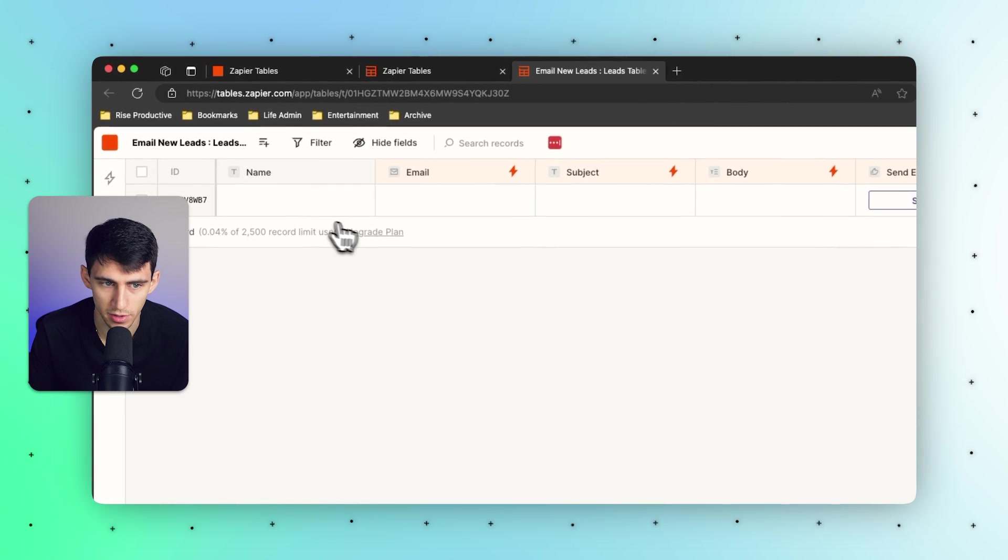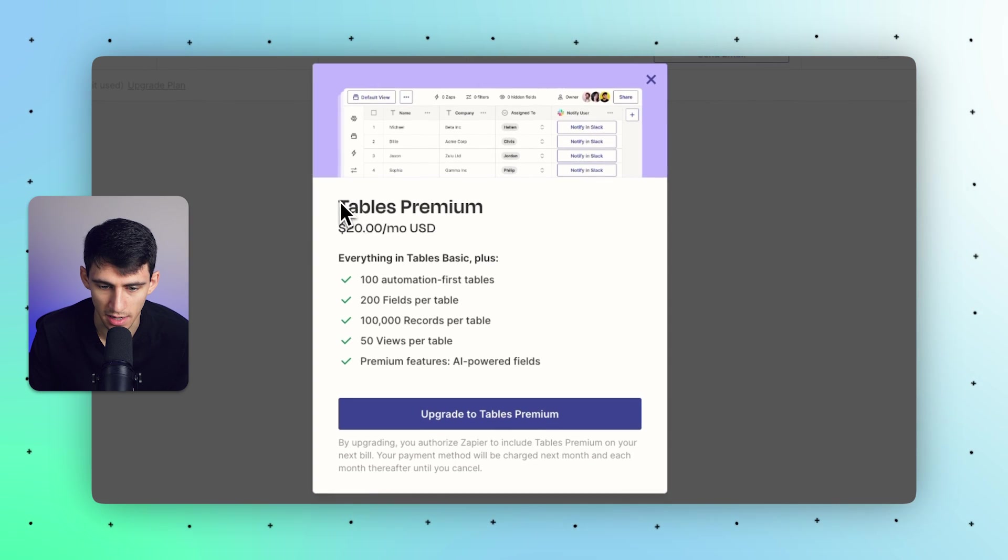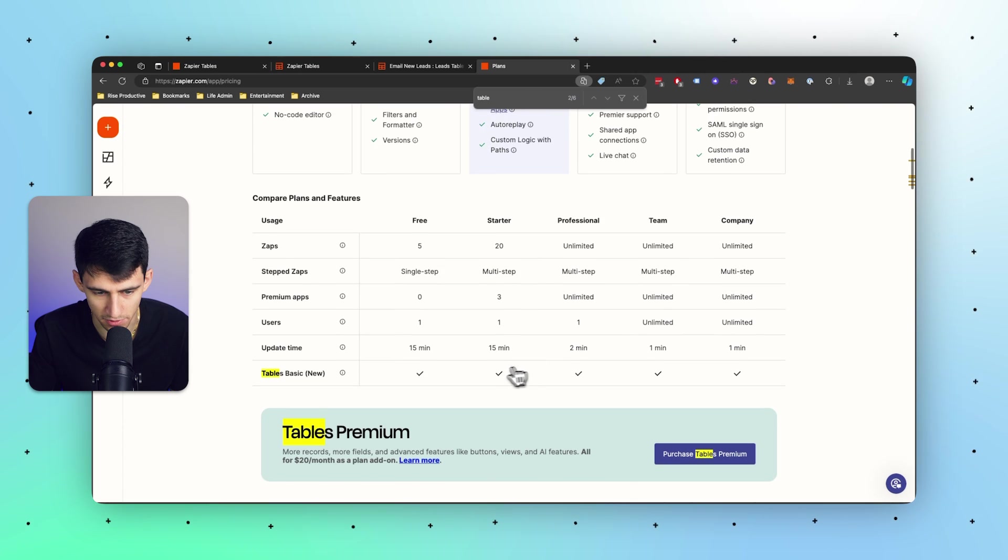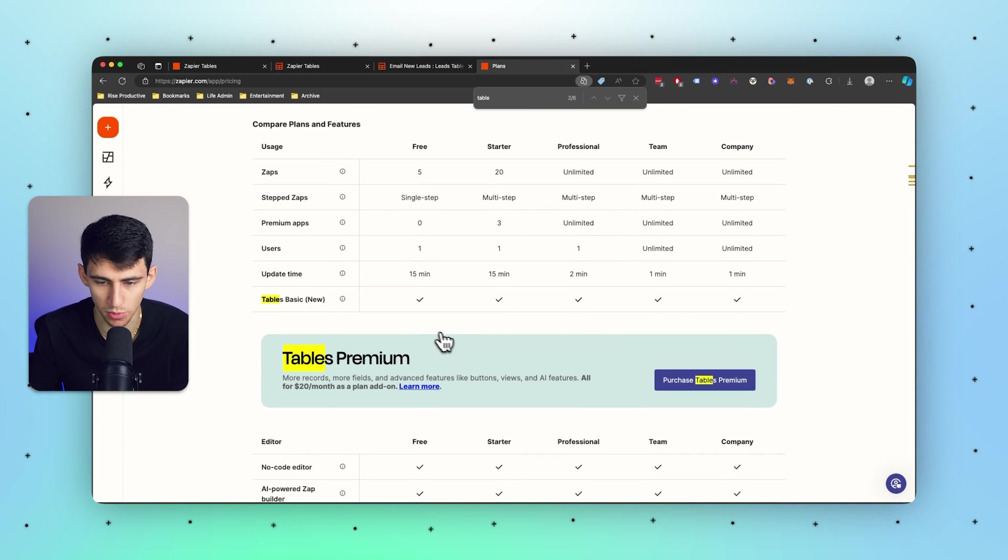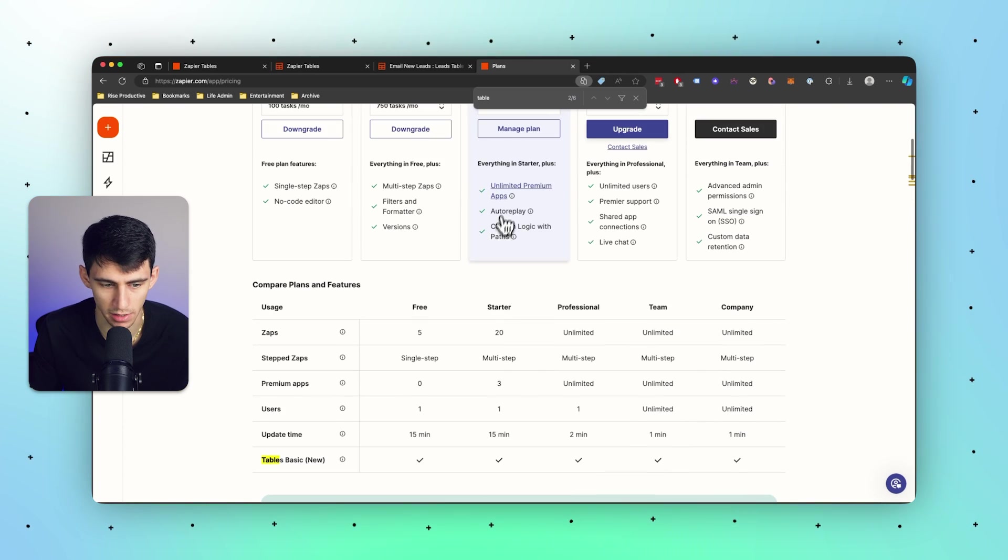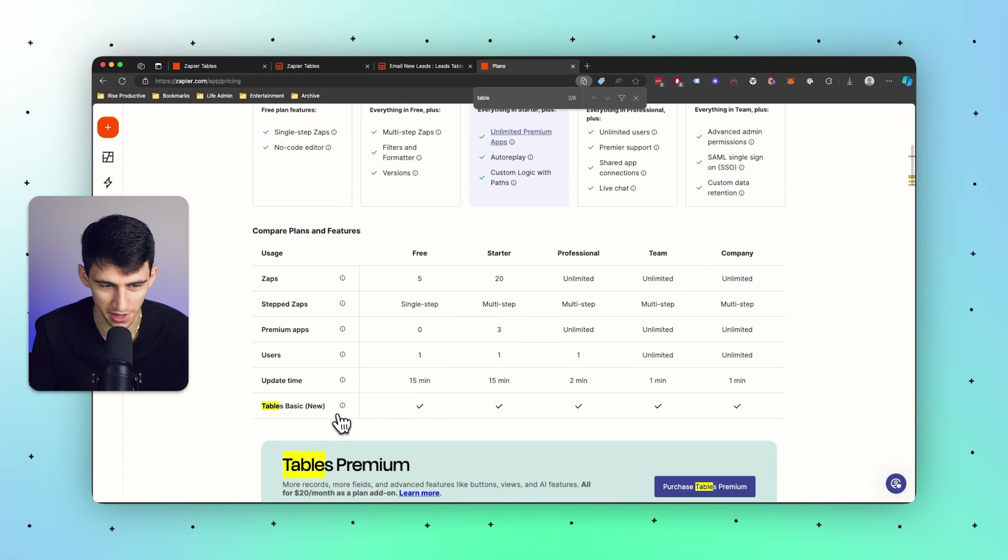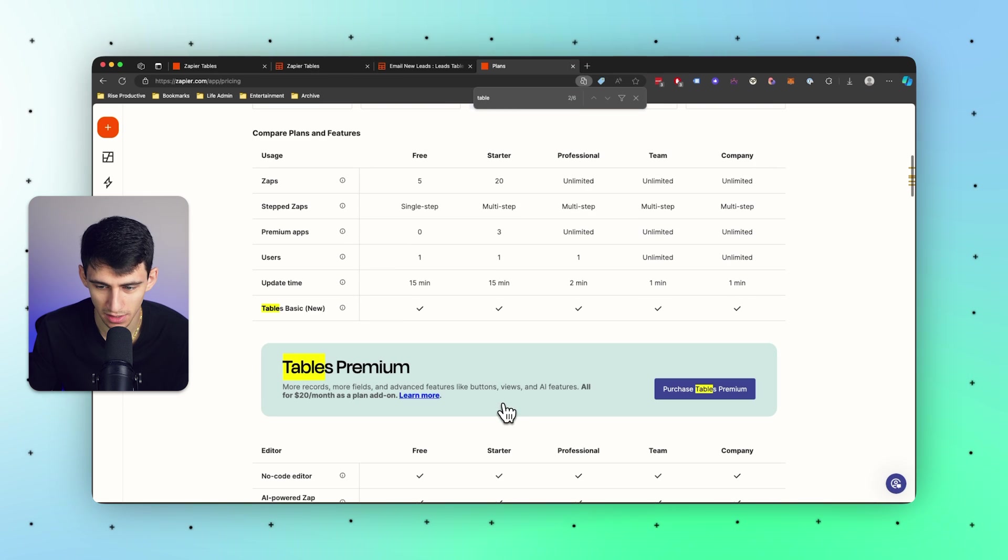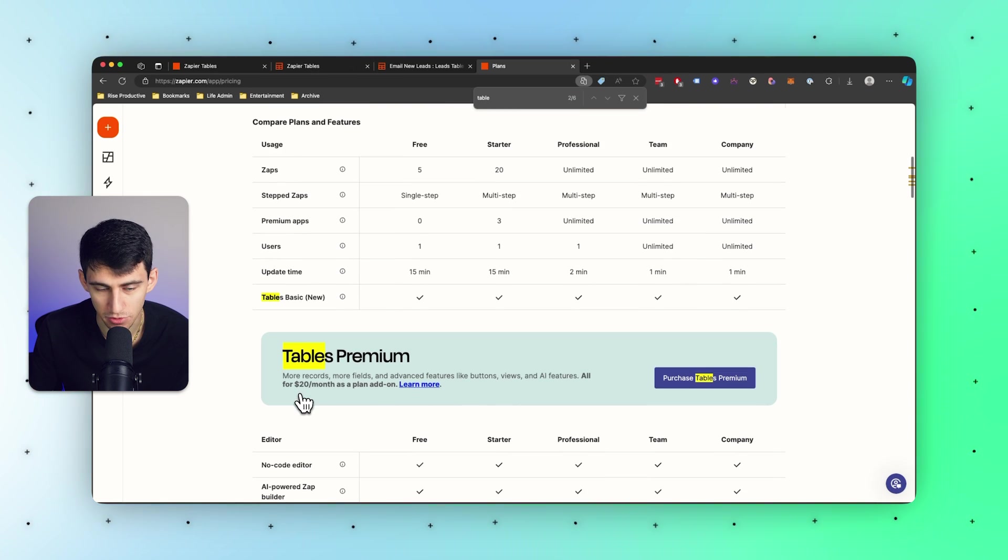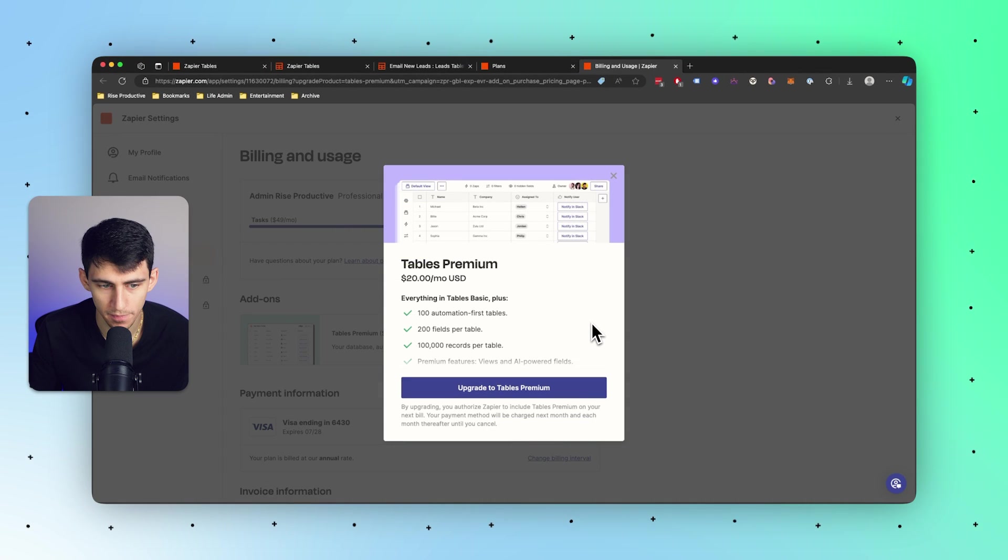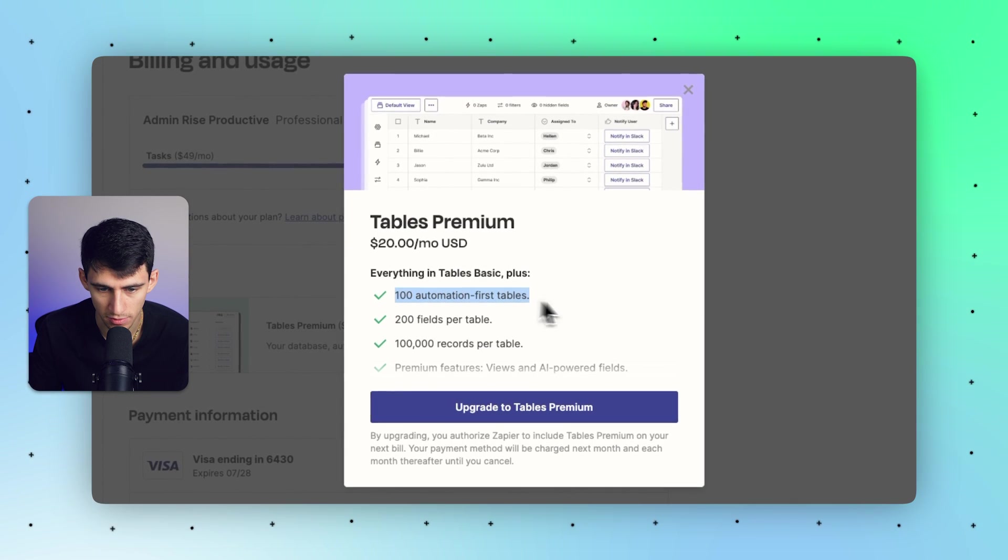Now the reason for that is that I just have the basic version of this, which you do get with all of these different levels. It says tables basic for everybody, but if you want to add an add-on of $20 per month, what you'll get with tables premium is: